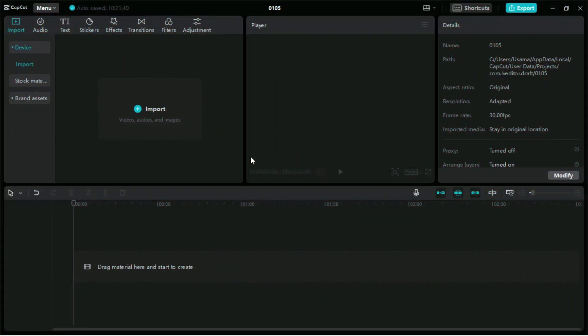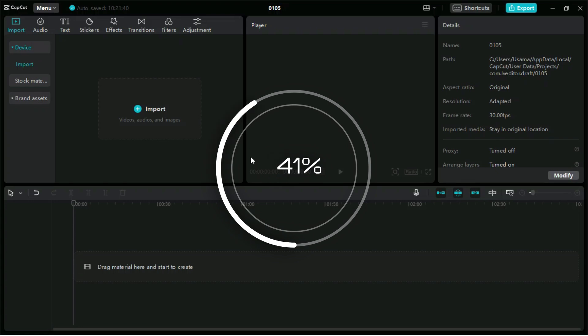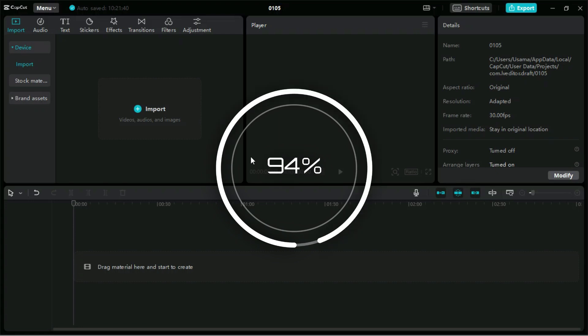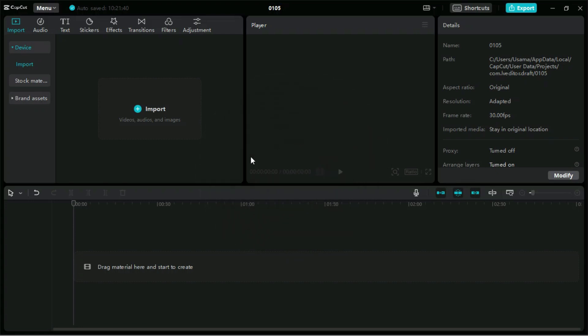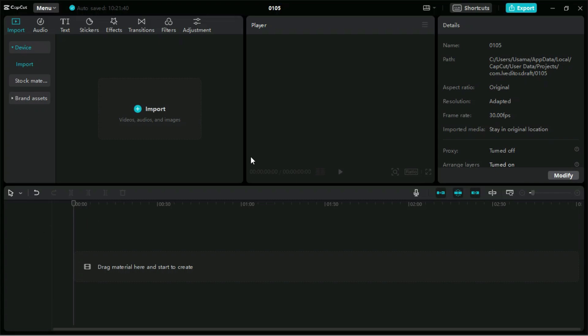Welcome to Creative Suit Tutorials YouTube channel. Today we will show you the most important keyboard shortcuts to increase your video editing workflow up to 100x in CapCut PC. You can watch these keyboard shortcuts on the lower left side of the screen. Note that we are using Windows, so we will discuss shortcuts for Windows CapCut. If some of you are using CapCut for Mac, you can use Command instead of the Control key.